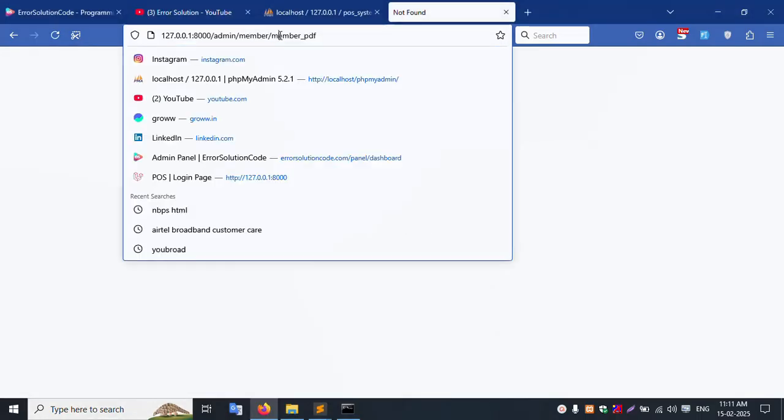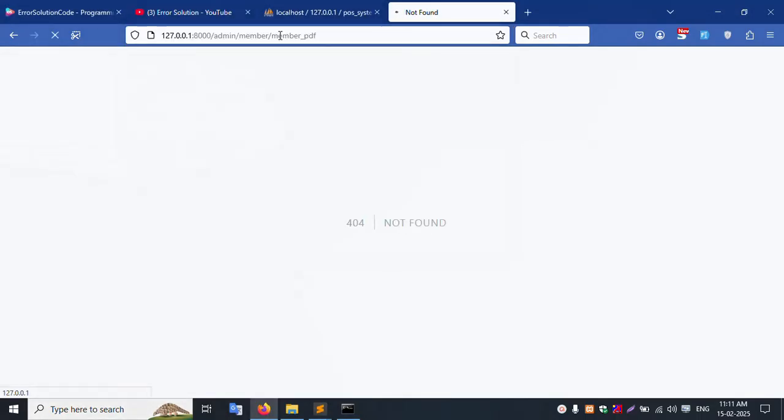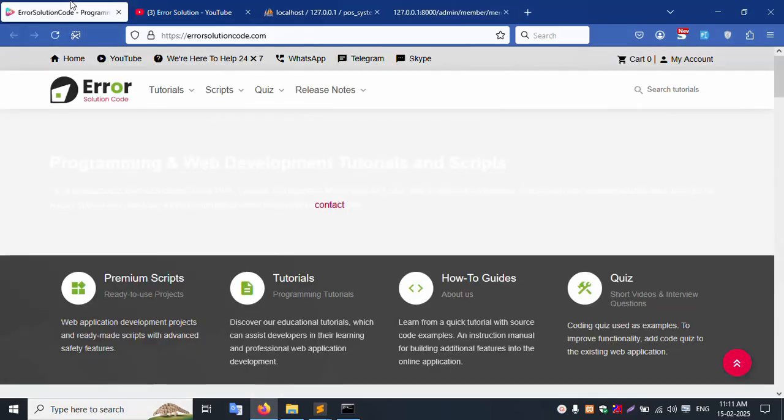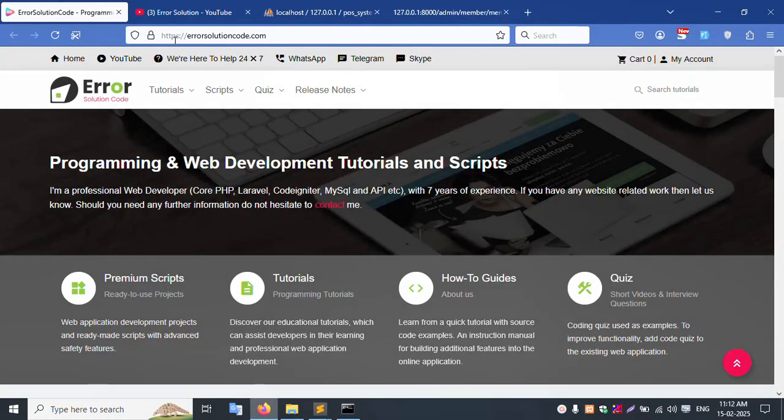php artisan optimize is successfully working fine. The server is running. Refresh this page - successfully the dd() is working good.